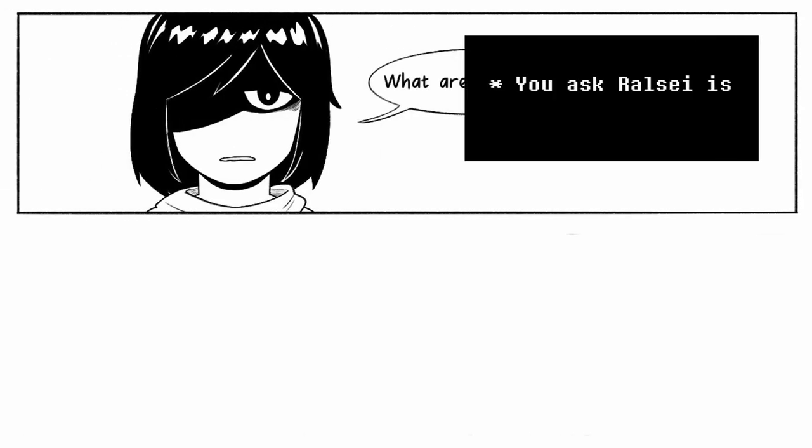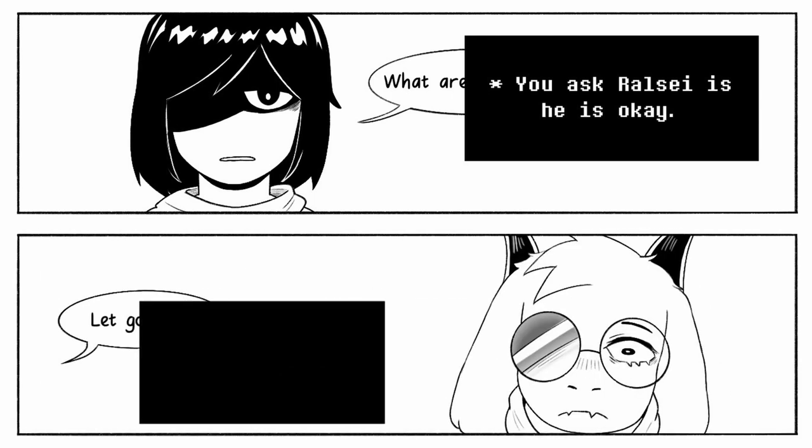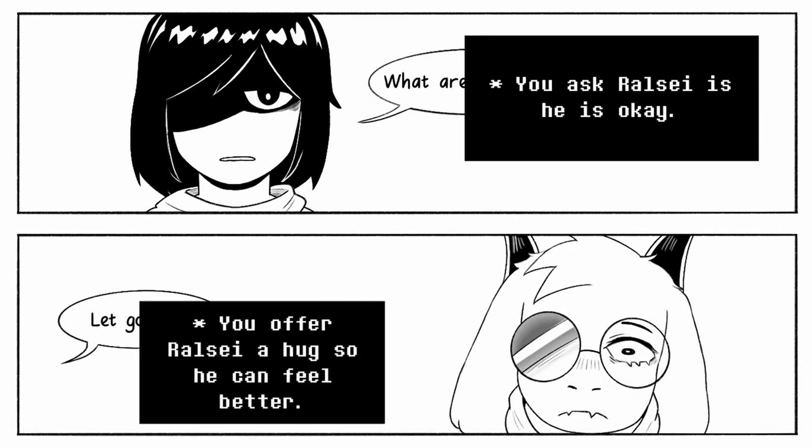You ask Rousey if he is okay. You offer Rousey a hug so he can feel better.